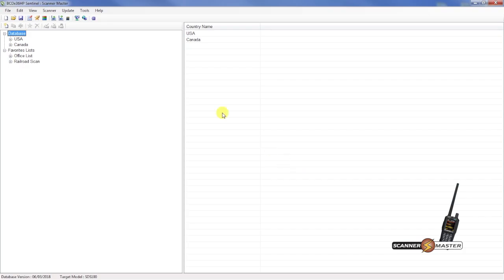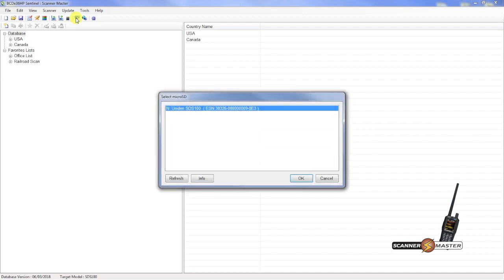Now the next thing you want to do is check the firmware. I believe the firmware is up to date on my SDS-100, but I will double check. What we'll do is go to update again, update firmware. As you can see here, it's on drive N. It recognizes that the unit in SDS-100 is connected. I will hit OK.